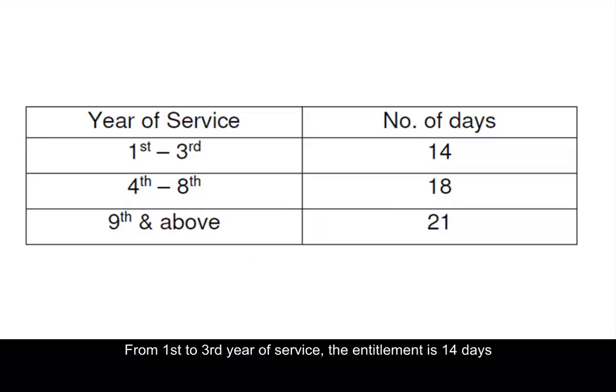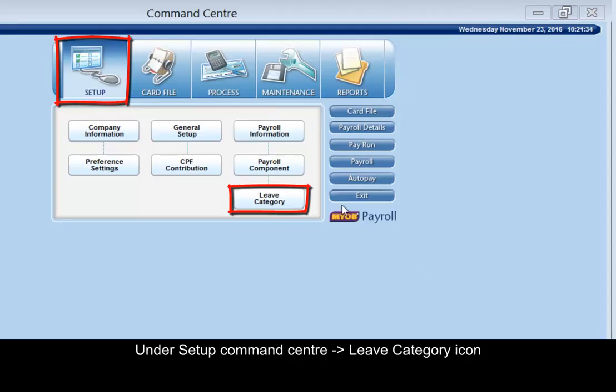From first to third year of service, the entitlement is 14 days. From fourth to eighth year of service, the entitlement is 18 days.